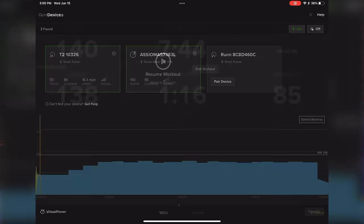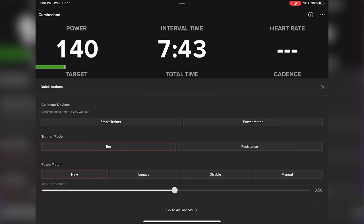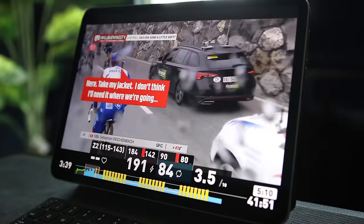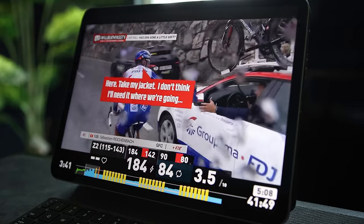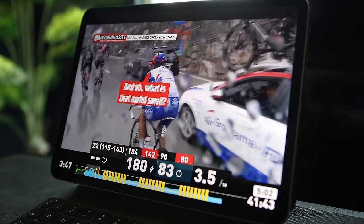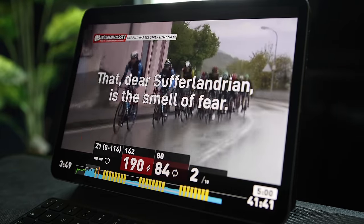TrainerRoad supports Power Match, where you can use a power meter as your power source instead of the trainer's measurement — helpful if your power meter and trainer measure power differently. Wahoo SYSTM unfortunately does not support Power Match. SYSTM workouts are available within the app only, so you cannot take a workout outside, and SYSTM doesn't let you build your own workouts or sync workouts from third-party apps like TrainingPeaks.